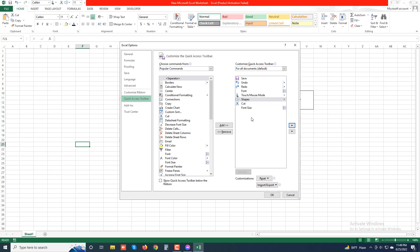If you have added too many buttons to the quick access toolbar, you can reposition it so it appears beneath the ribbon, immediately on top of the formula bar. To do this, click and choose 'Show Below the Ribbon' from the drop-down menu.